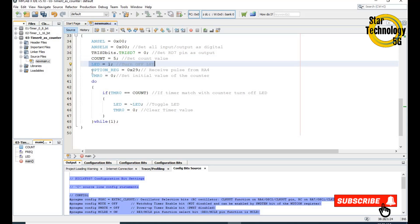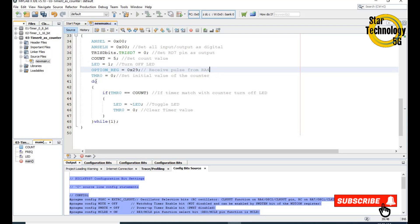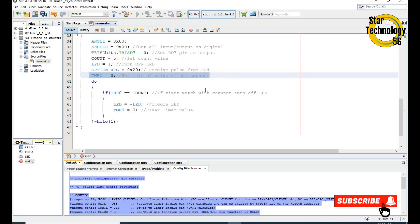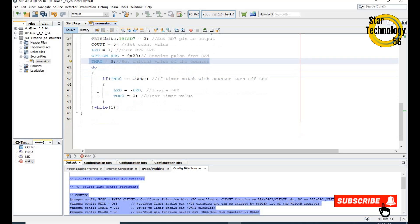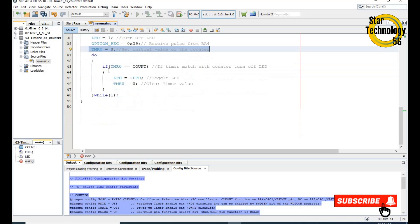After that we load the OPTION register value equal to 0x29, which will receive the input at A4 and start Timer 0. Here is the do loop: if TMR0 is equal to count, it will invert the LED and clear the timer, then repeat the code again and again.